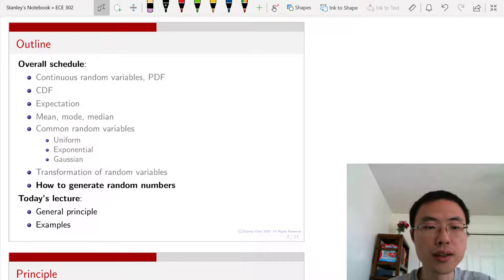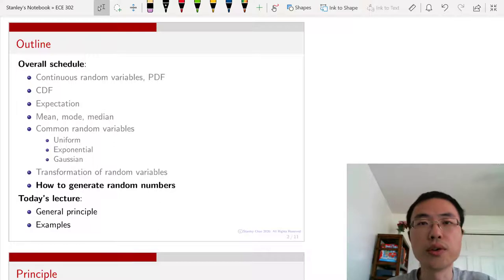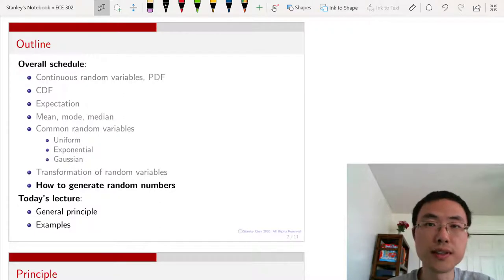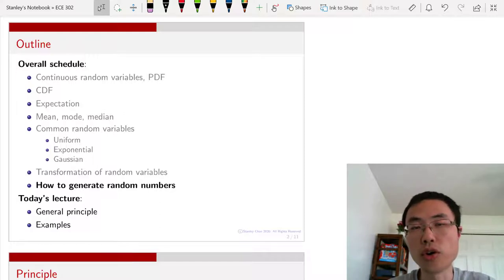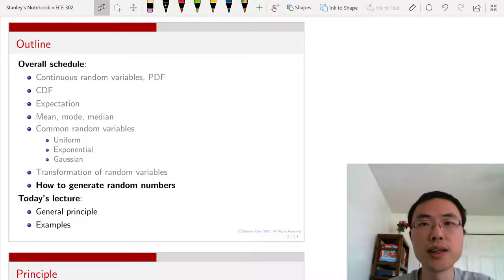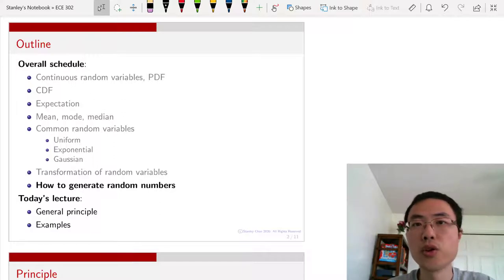Looking at this outline, we have gone through several commonly defined random variables, but of course there are many others. A computational question we want to ask is: suppose I give you the probability distribution function, the density function, or the CDF — the cumulative distribution function — how would you generate random numbers according to the PDF or the CDF? For some specific random variables, there are built-in commands in MATLAB or Python, but there are other distributions which may not be that common, so we ask how to generate random numbers according to those distributions.